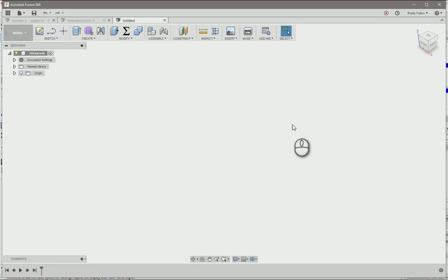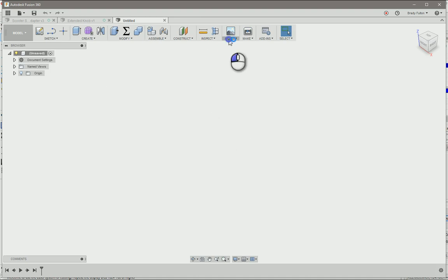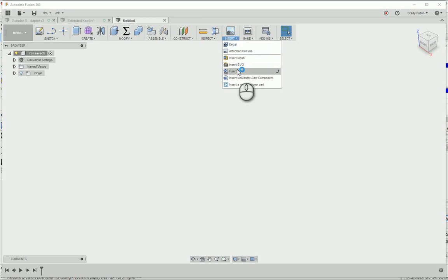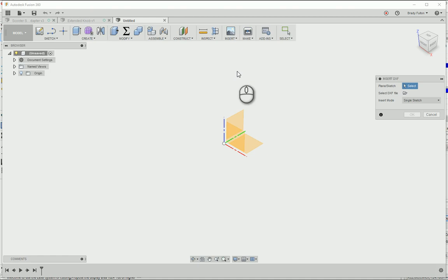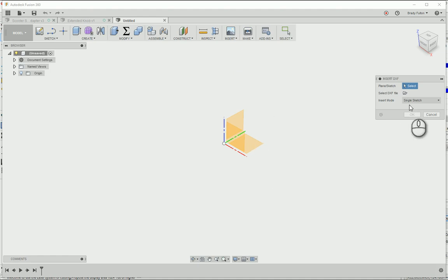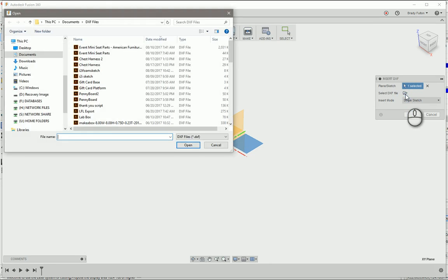Then in Fusion 360, you can go ahead and open up a new file and you just go to Insert, Insert DXF. You choose your plane that you want to put the DXF on, and then you select the DXF file from the desktop.